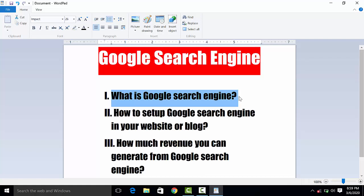When you set up the Google search engine on your website and search something in the search engine, the revenue generated is 50% to Google and 50% to you. This is what you can earn if you have a Google search engine set up on your website.